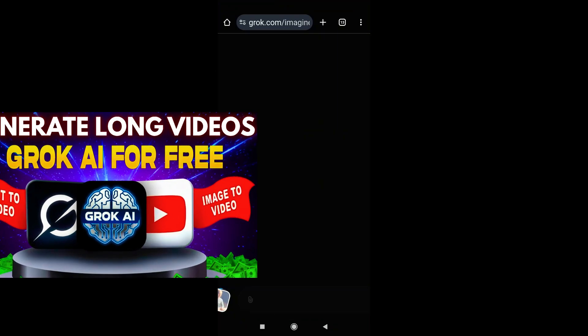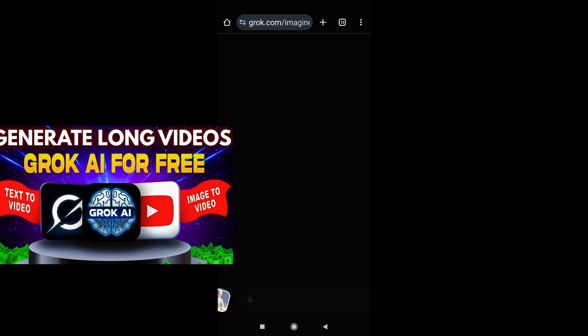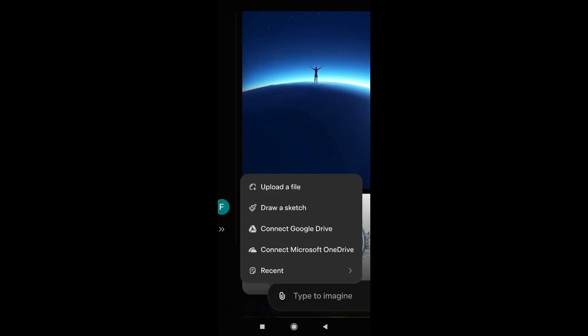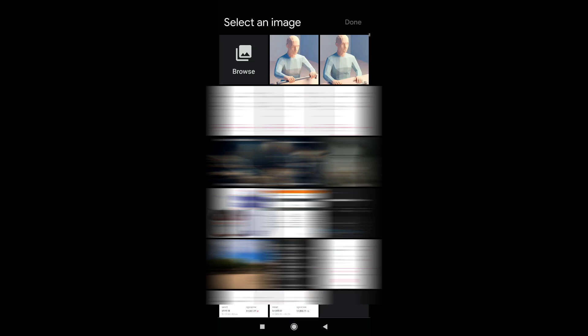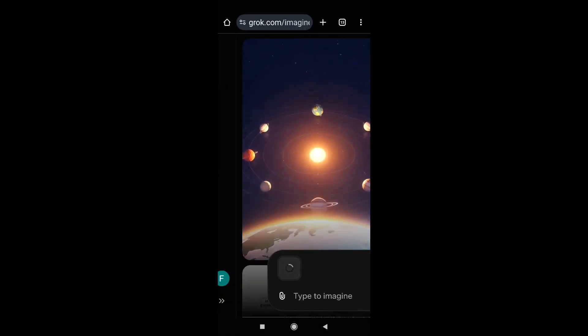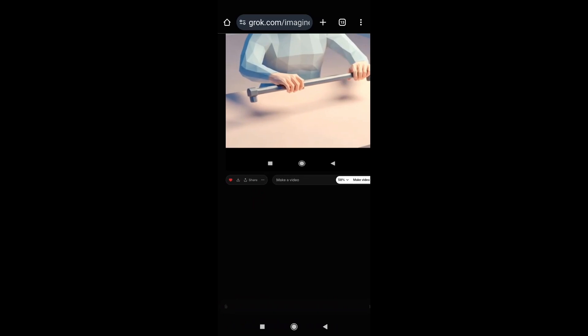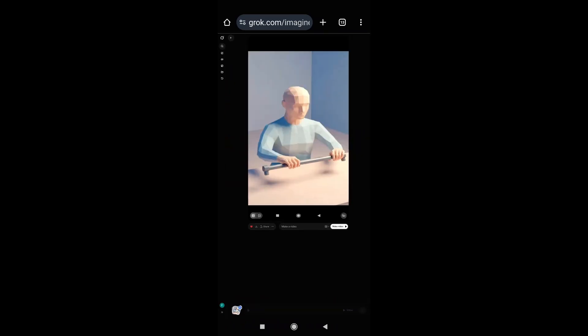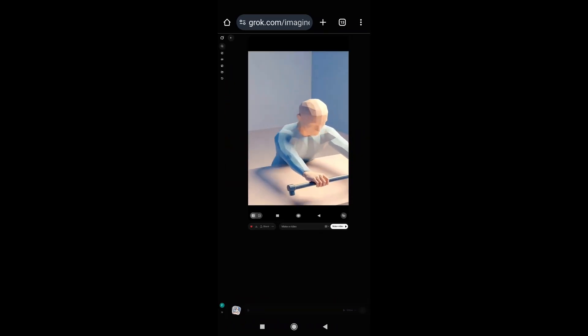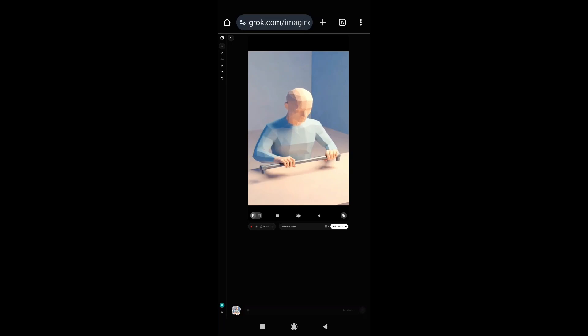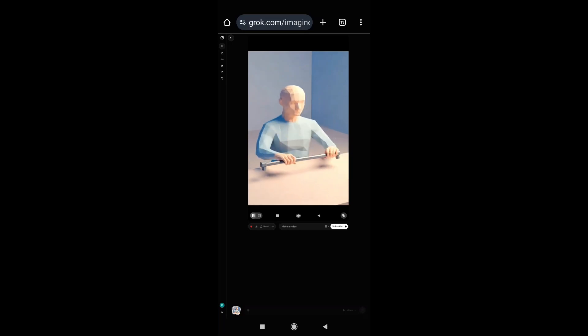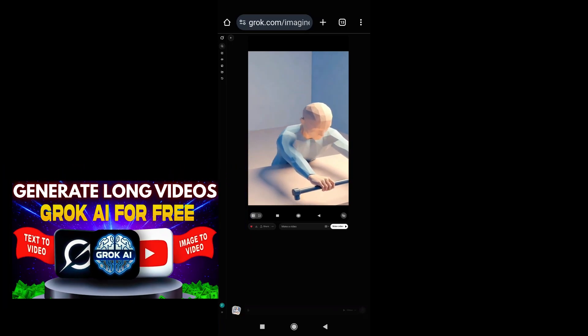Now come back to Grok AI. We're going to upload that last frame screenshot — just upload the last frame of the image you screenshotted, click done, and it will upload the image. After uploading, Grok AI will start to create the next video from that last frame. This way you can create a long video with the same character again and again.